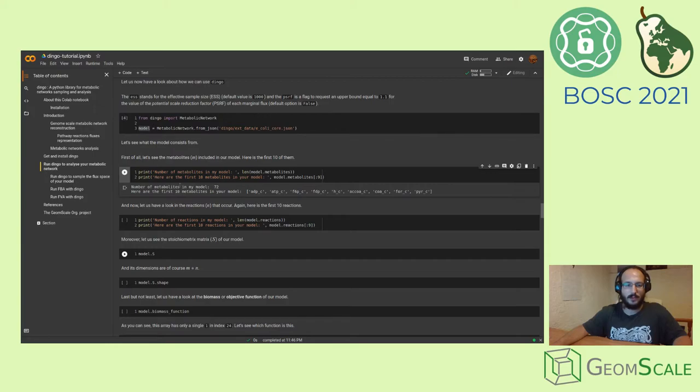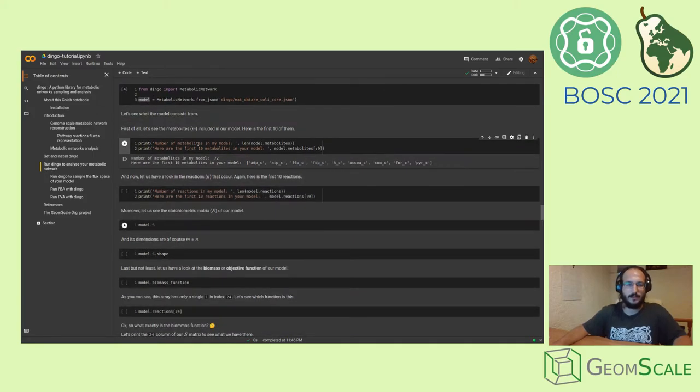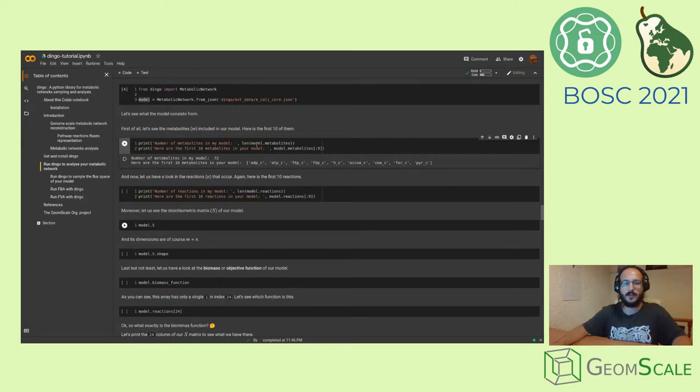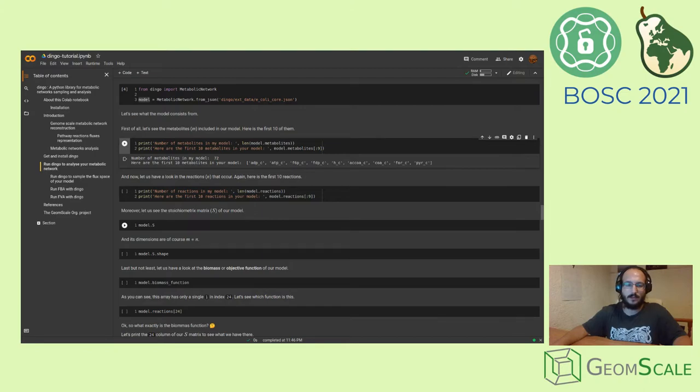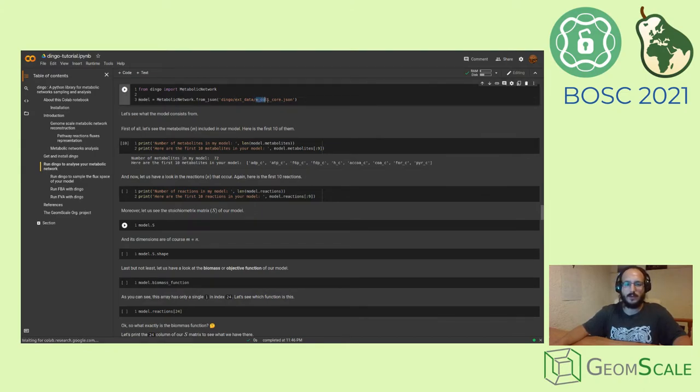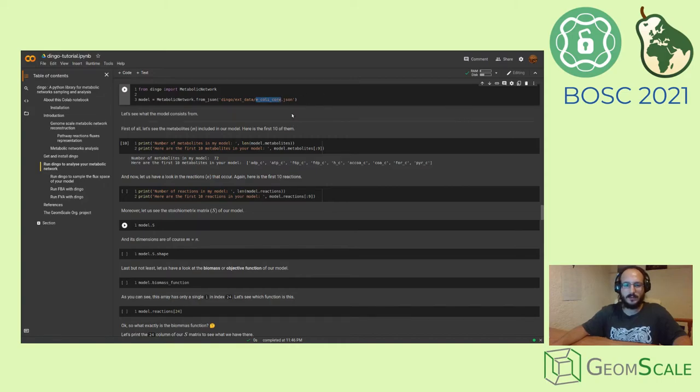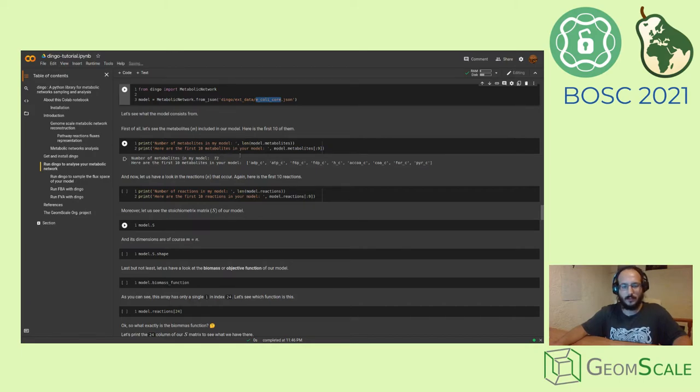This model has some features that we are interested in. For example, we may see how many metabolites your model has. In our case, we use the metabolic network of E. coli, just the core of it. And we have 72 metabolites, and you can see a list of them here.